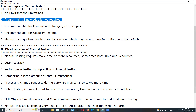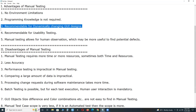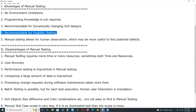In automation testing, every tool uses a programming language to write test cases, so programming knowledge is mandatory. Third advantage: manual testing is recommendable for dynamically changing GUI designs. If the graphical user interface changes dynamically, automation testing is not recommendable. Fourth advantage: manual testing is recommendable for usability testing, as human users can judge the look and feel of the system.